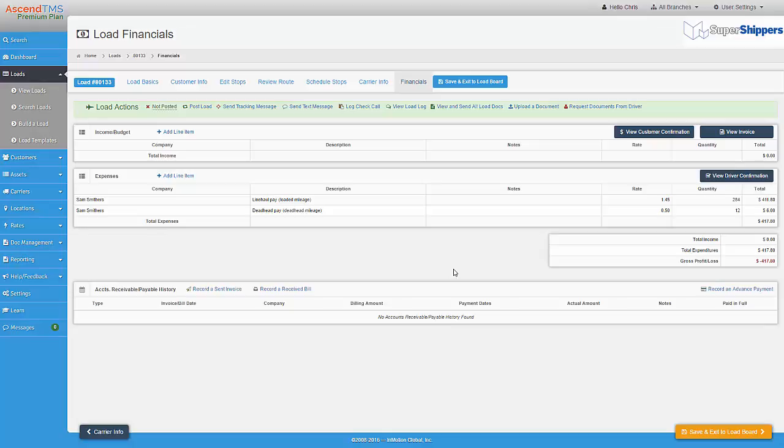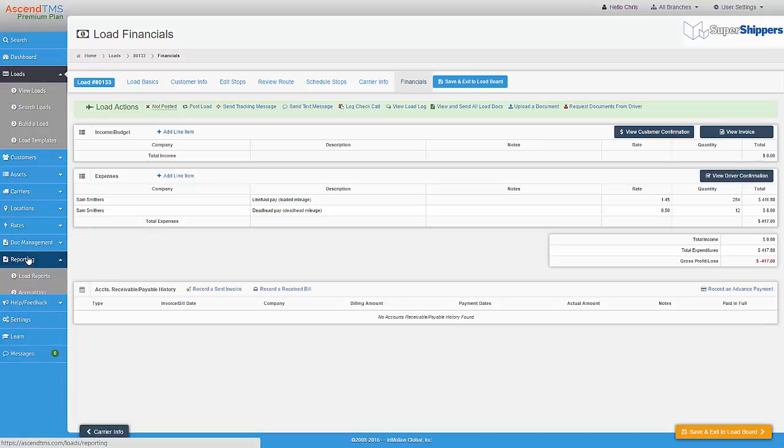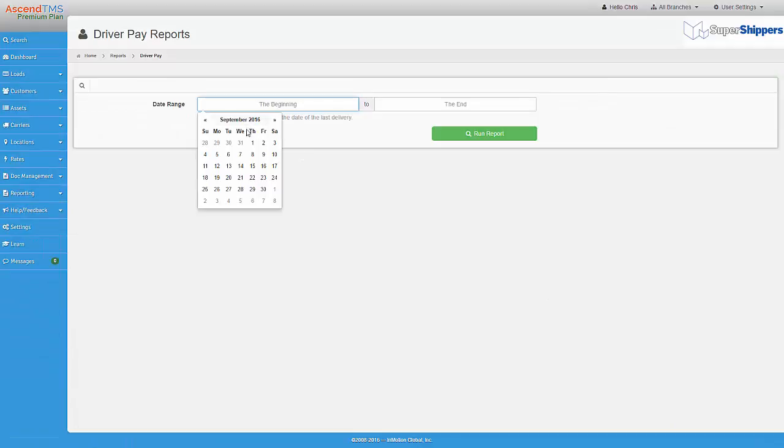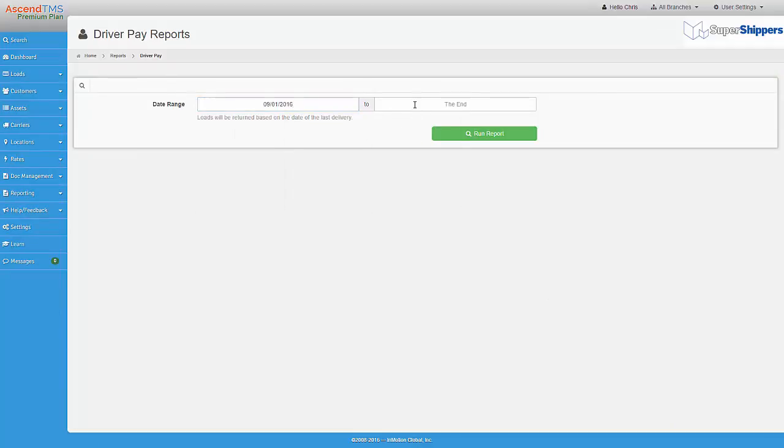To run the report, I just go to the driver pay report under the Reporting menu. I then select the date range for the pay period and click on the Run Report button.